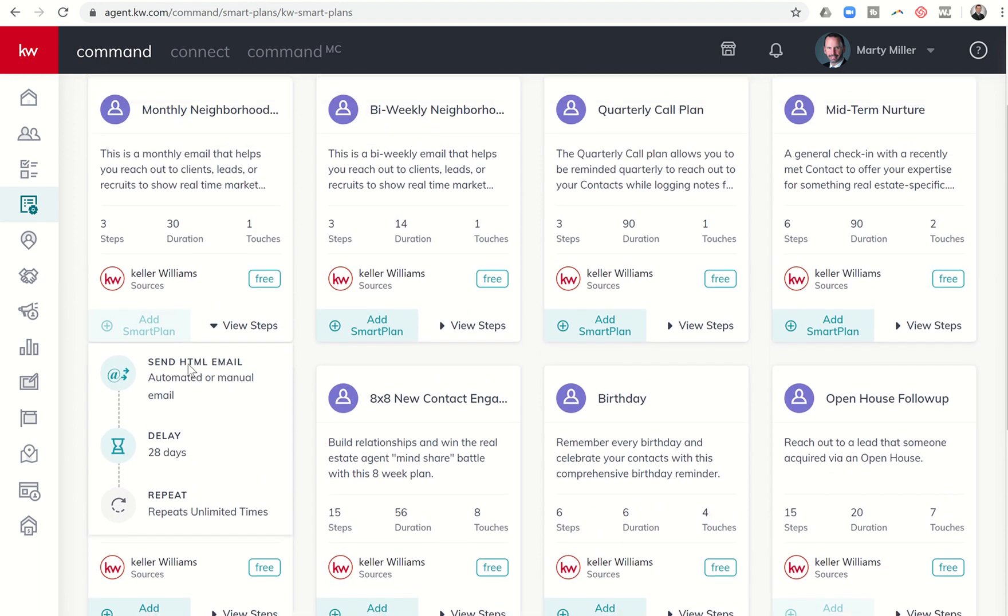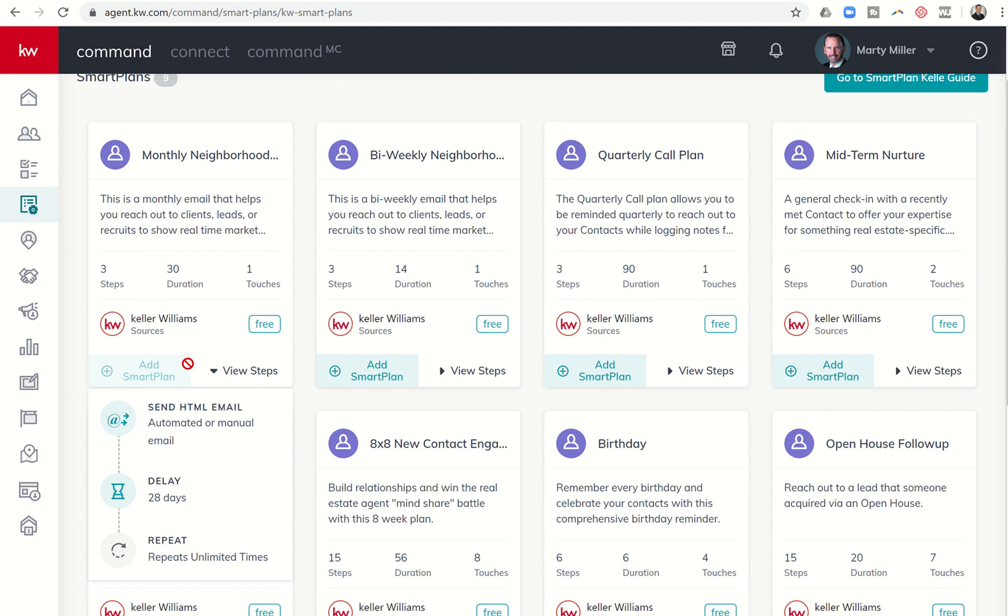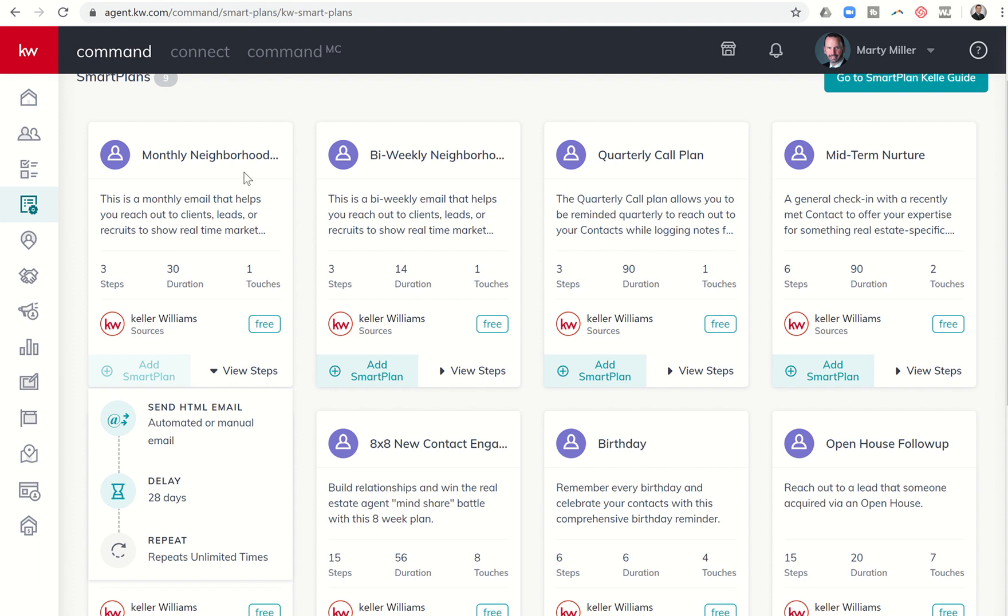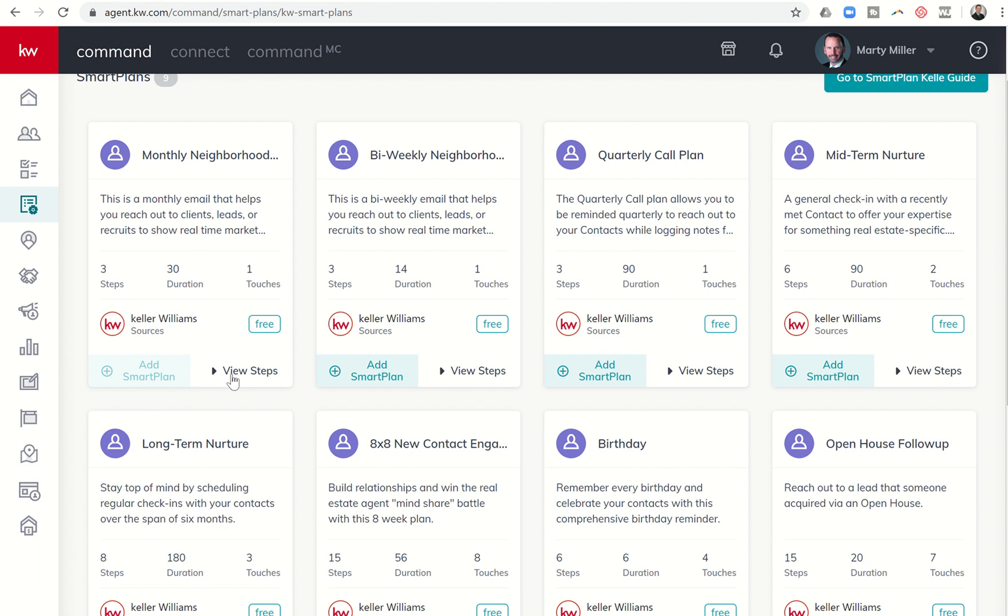They will show your client information about what's active and what has gone under contract in the neighborhood that you assign them to during the contact creation process. We know sometimes we put the address in and command automatically assigns them to a neighborhood. If you added them to this smart plan, then they would start receiving information about that auto-assigned neighborhood. In addition, you have the ability to add additional neighborhoods should you like to.